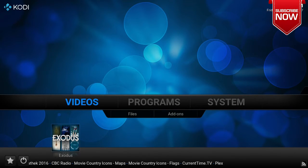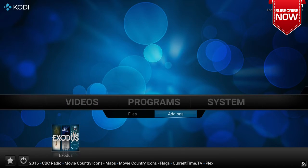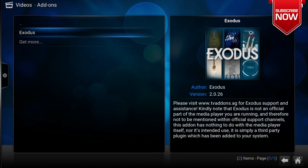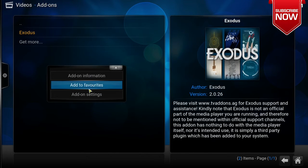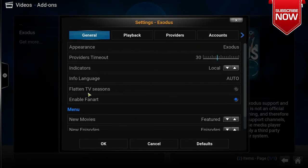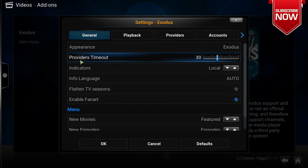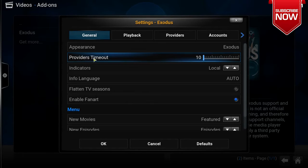Our first step is to go to Videos, then Add-ons. Under Exodus, right-click or press the menu button on your Fire Stick and go to Add-on Settings. In Add-on Settings, under the Generals tab, go to Providers Timeout and change it to 10 seconds. This limits the provider search to only 10 seconds and cuts excessive time from being wasted.